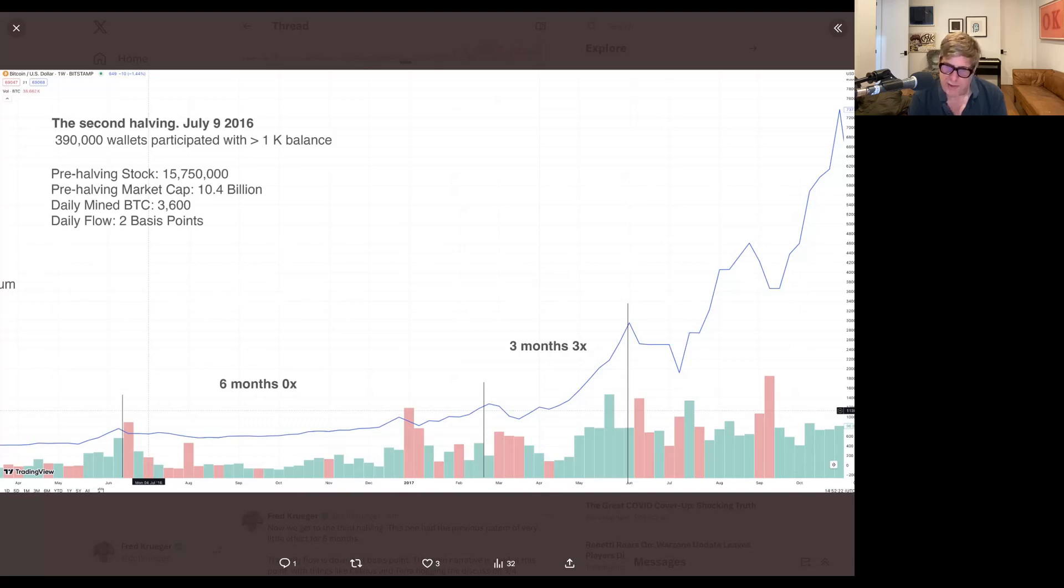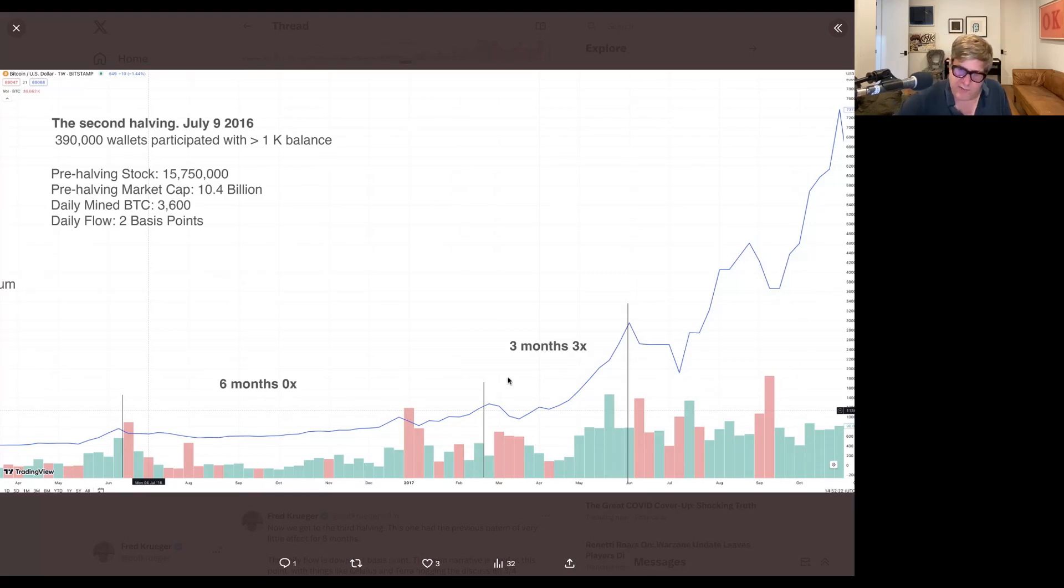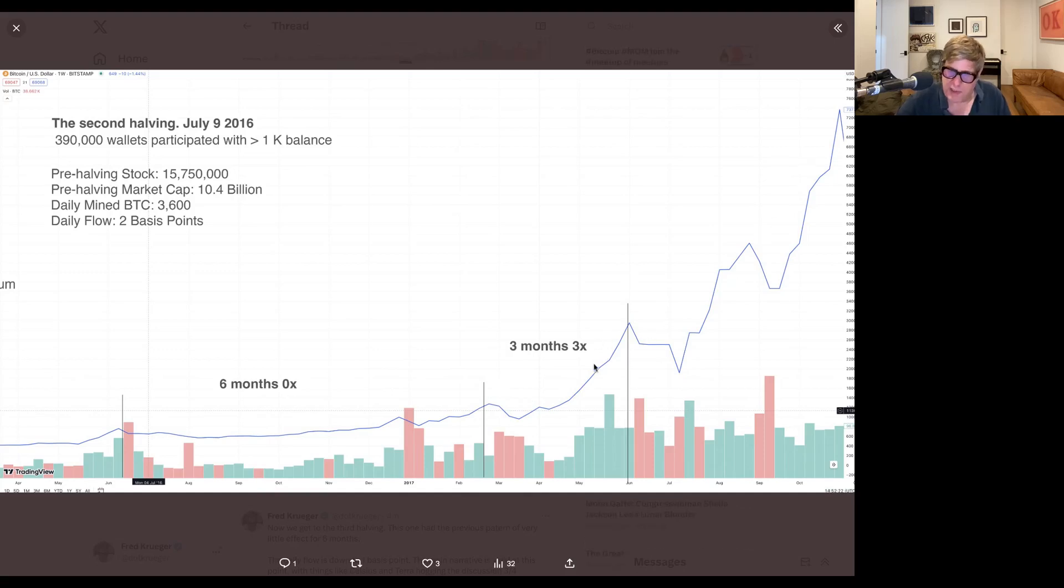And then another three months later it does another 6X, A does not imply B. And in fact, here, the entire narrative was already, was ETH and these ICOs, okay? It wasn't so much Bitcoin in 2017.